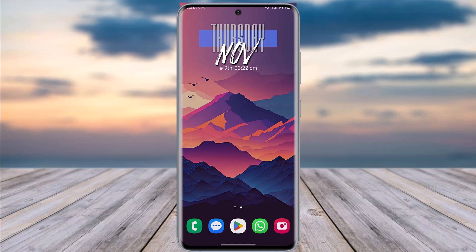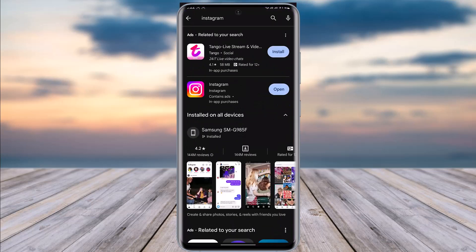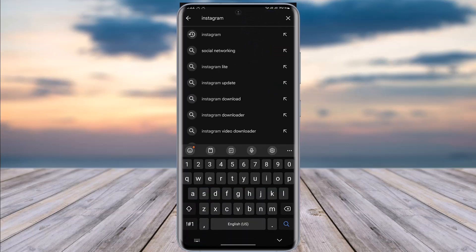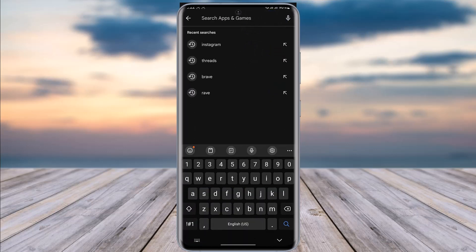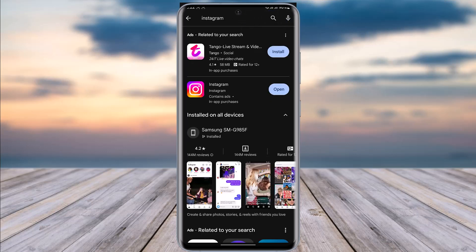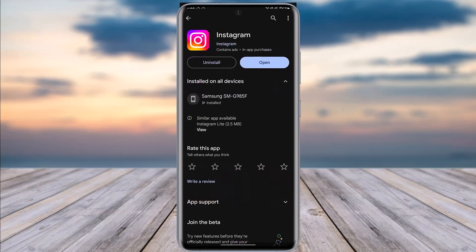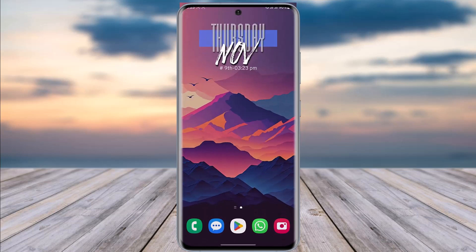First of all, go ahead to your Play Store and see if your app is updated or not, because if it's not, that can be one of the reasons why you're having that kind of problem. Go ahead, type in Instagram and search it up. If it shows an update option, that means your app genuinely needs an update — go ahead and tap on it. Once it's done being updated, you will see the open option.